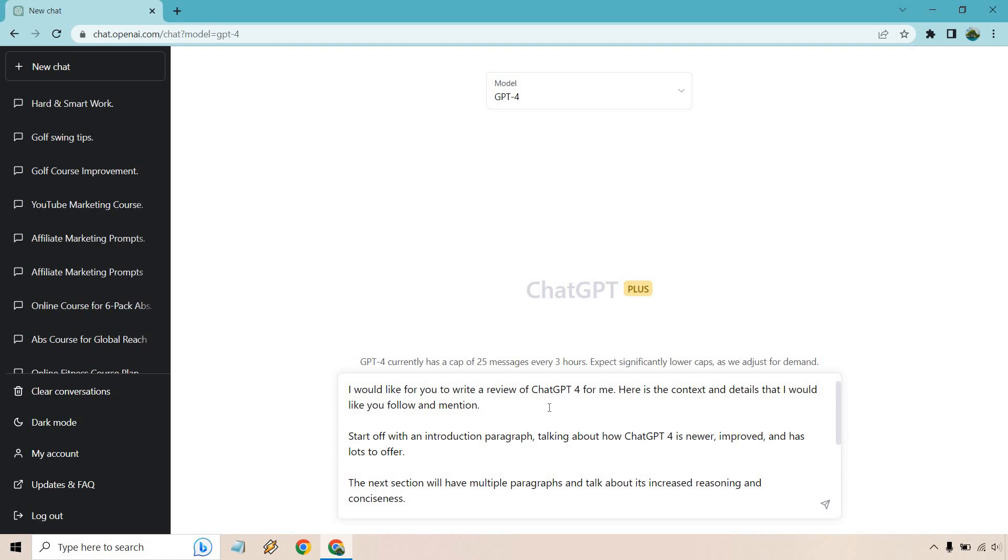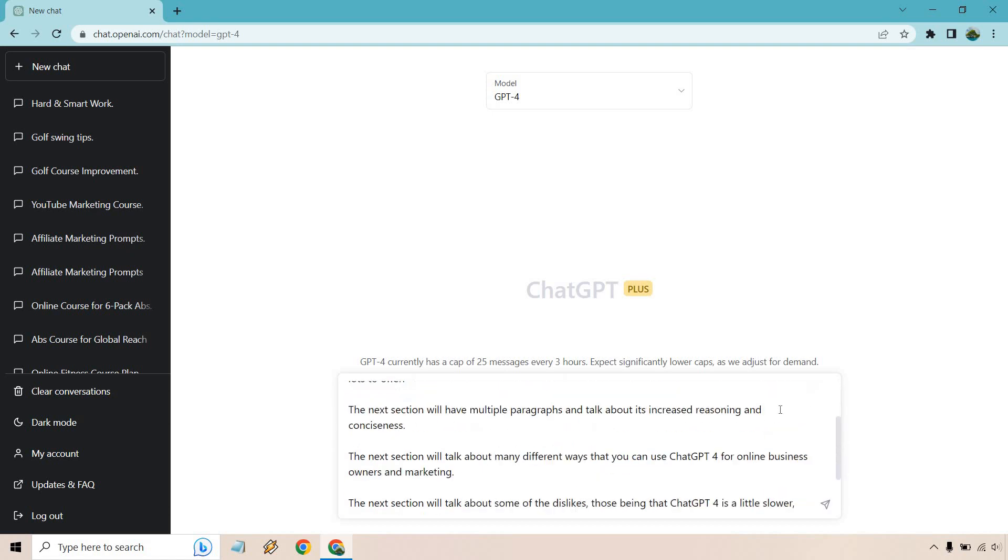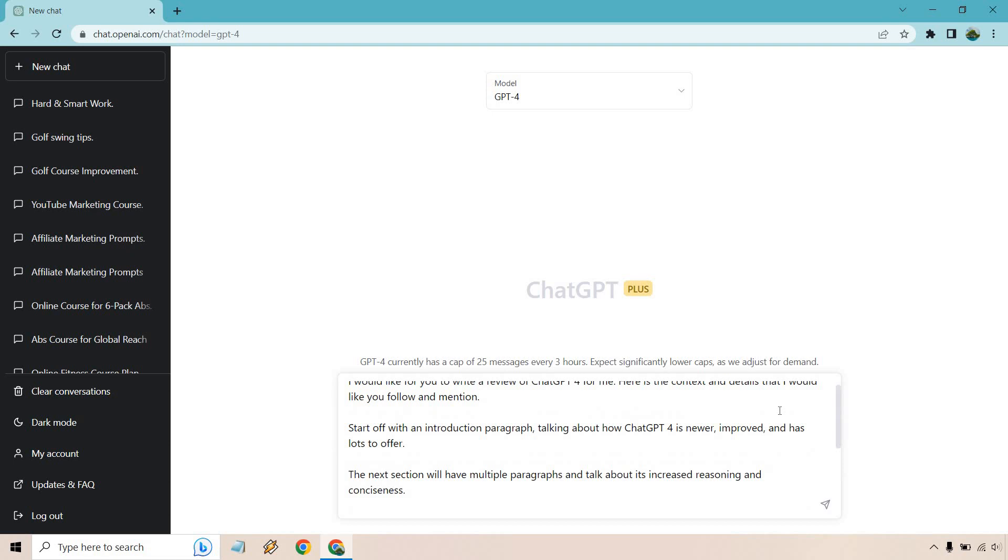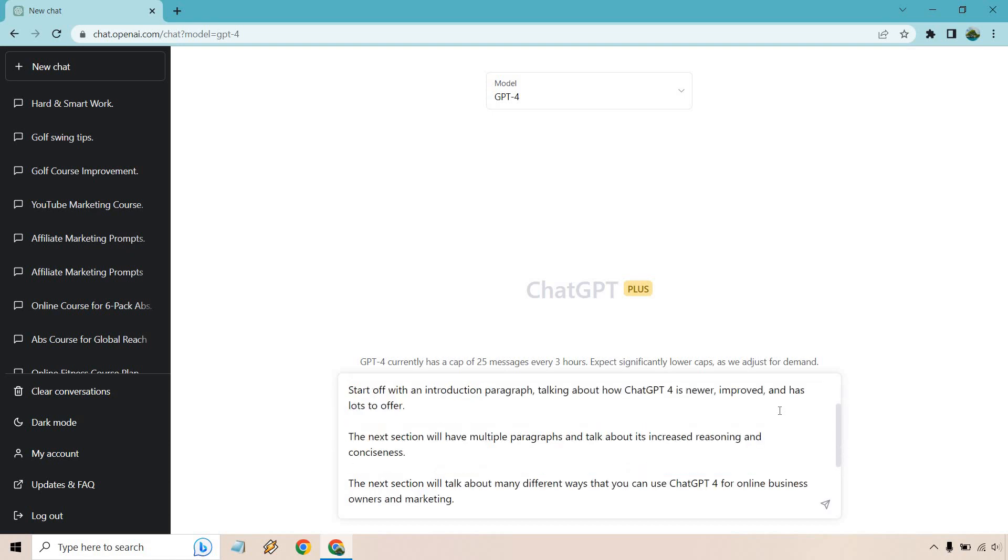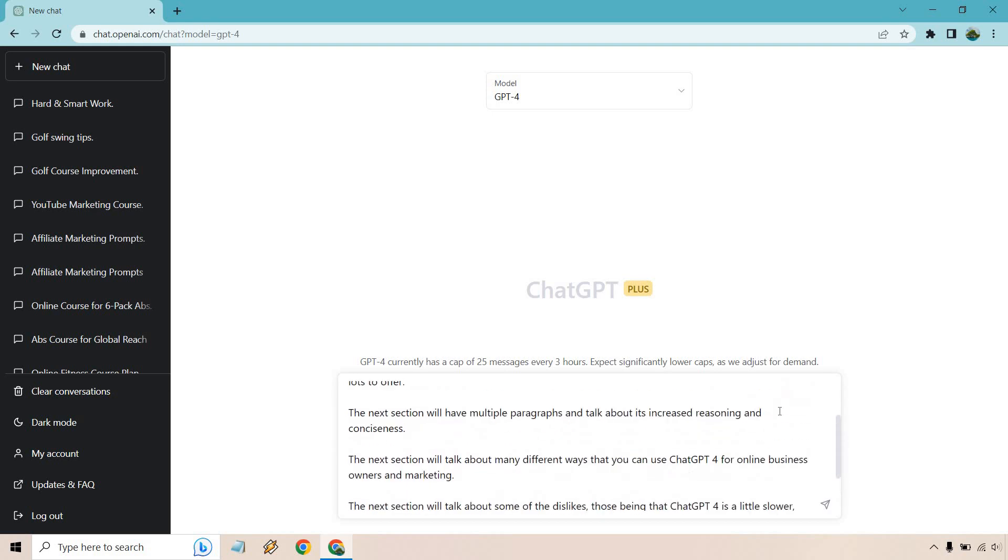Pretty much just giving someone an outline like if I was going to give this to a writer. Here are the main bullet points, let's have ChatGPT-4 in this case fill it in for us. So I would like you to write a review of ChatGPT-4 for me. Here's the context and details that I would like you to follow and mention. Scrolling down a little bit. Start off with an introduction paragraph talking about how ChatGPT-4 is newer, improved and has lots to offer.